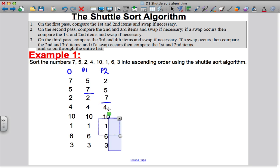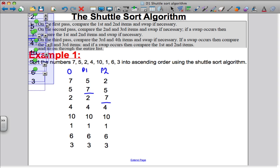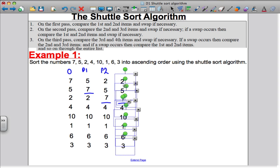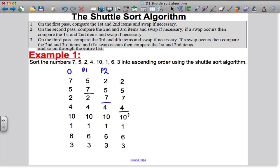Let's go for the third pass. Here are the numbers for the third pass, and as you'd expect, I'm going to start by comparing the third and the fourth. Do I need to swap? Yes, I do — I need to make a swap because 4 is smaller than 7. Because I've swapped, I need to compare above.